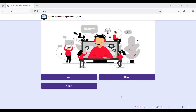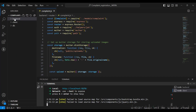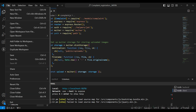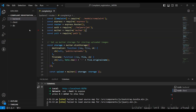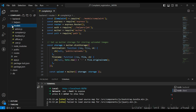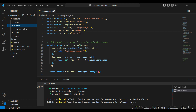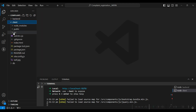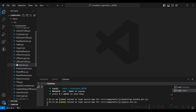Hi, welcome to Code Shapi. Today we are going to see the demo of an online complaint registration system using MERN key technologies. First, open the VS Code platform and upload your project folder. I have already uploaded my project folder. The backend and client folders are here — the backend folder is used for backend code and the client folder is used for frontend code.